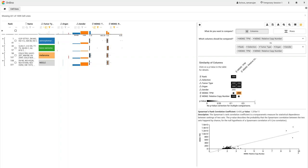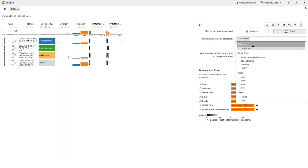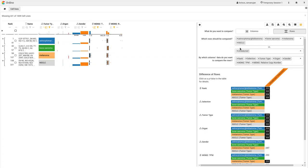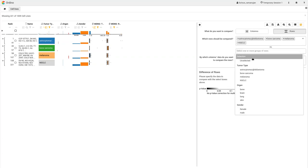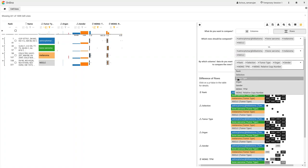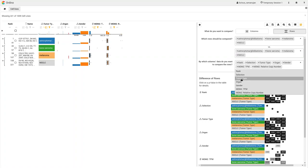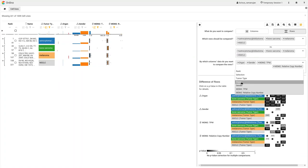With the row comparison task, the user can now confirm the association between the tumor type and the MDM2 expression. He pairwise compares all four tumor types by their MDM2 expression. In the resulting similarity matrix, the user discovers that the melanoma tumor type is significantly different to two other tumor types.